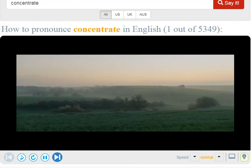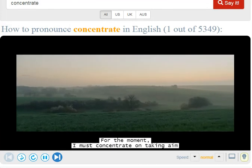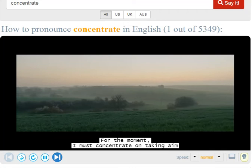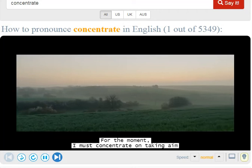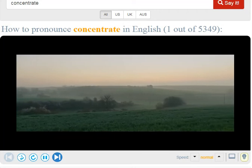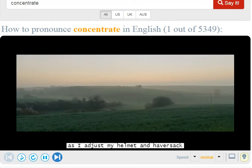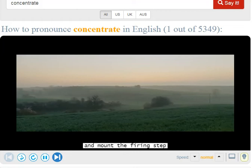For the moment, I must concentrate on taking aim as I adjust my helmet and hoversack and mount the firing step.